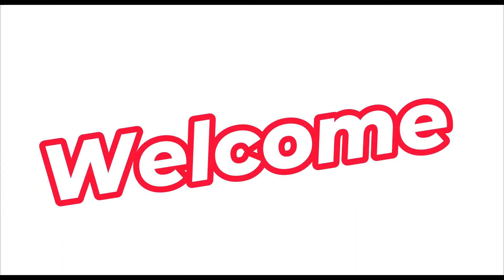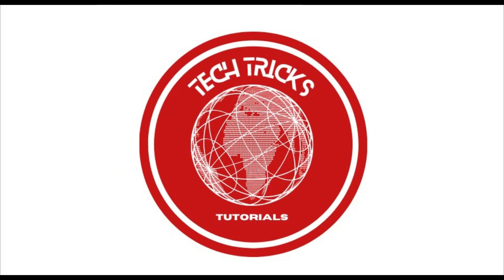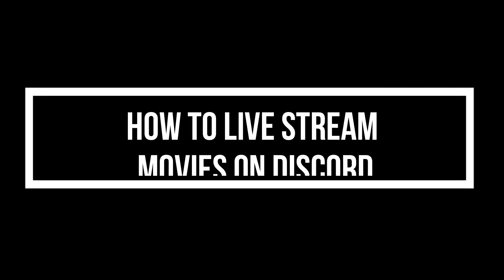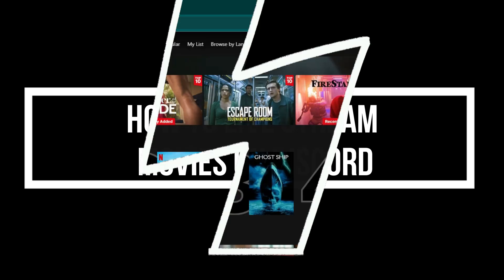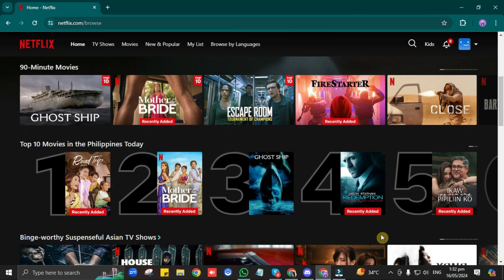Hello, guys! Welcome to TechTricks Tutorial. In today's video, I will be showing you how to live stream movies on Discord. It's quite simple to do, so let's begin right away.